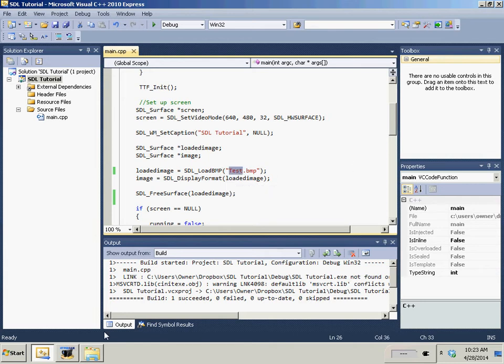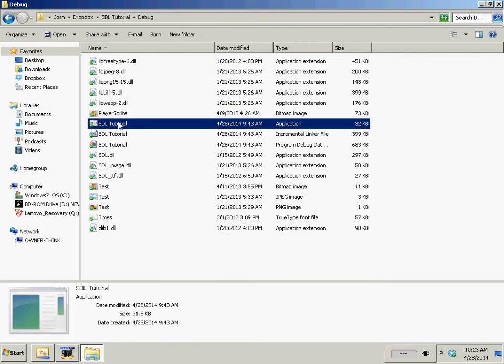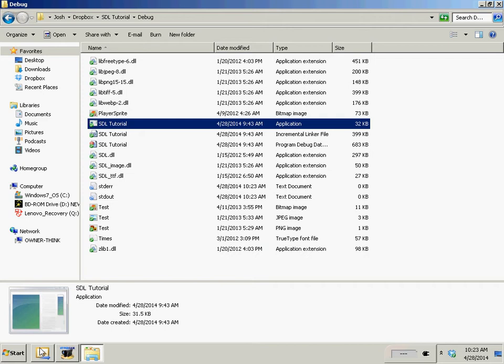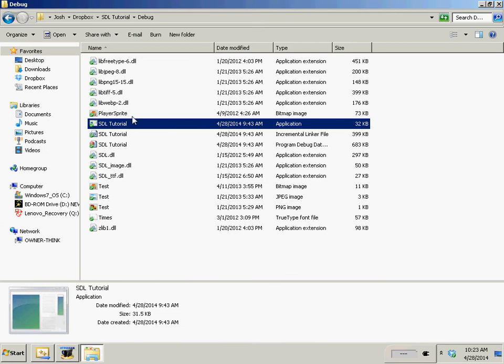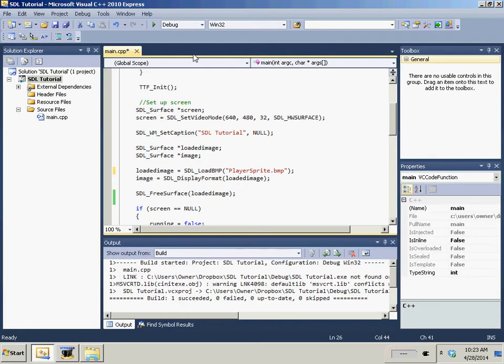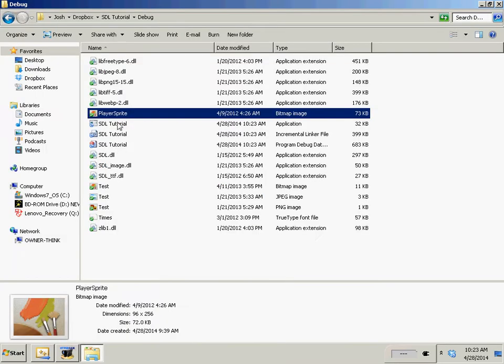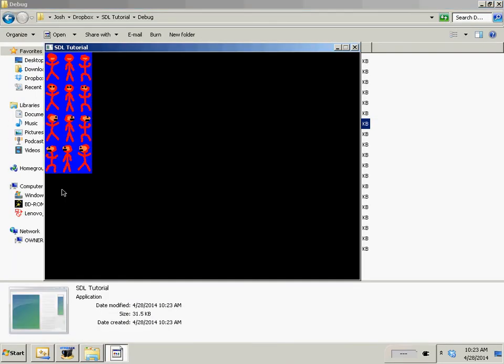So right now when you run the program we've got our old happy face being blitted to the screen. Well I don't want him to blit anymore. I want our player sprite to be blitted. So let's go ahead and compile this with F7. Shouldn't get any errors. Yup. Succeeded. And now we're blitting a sprite.